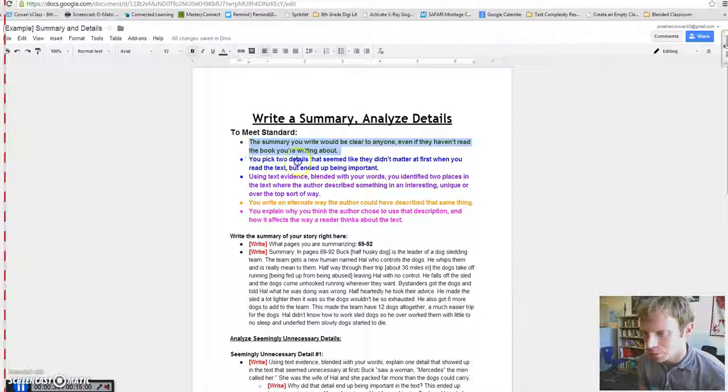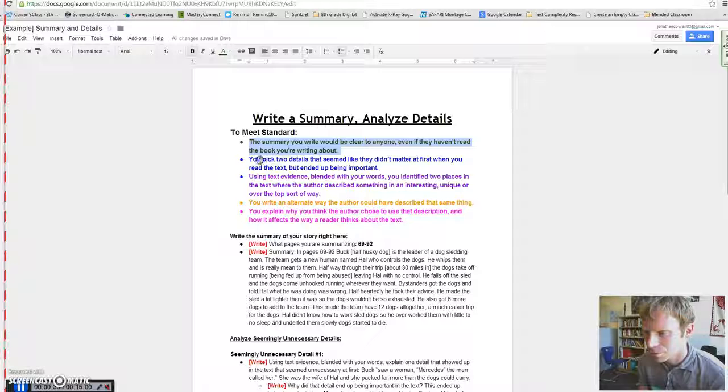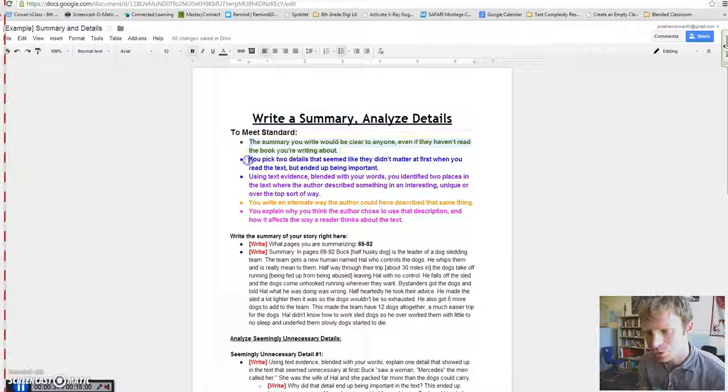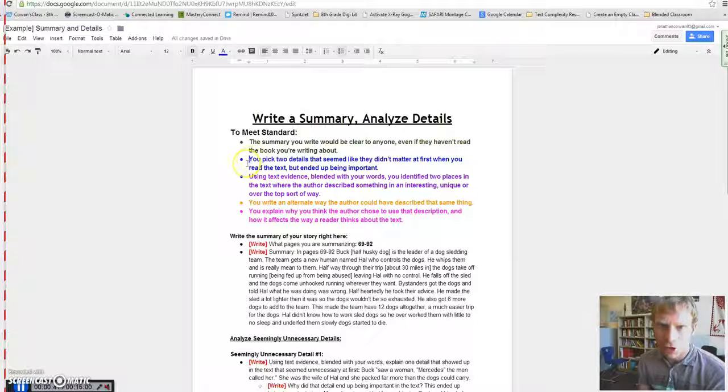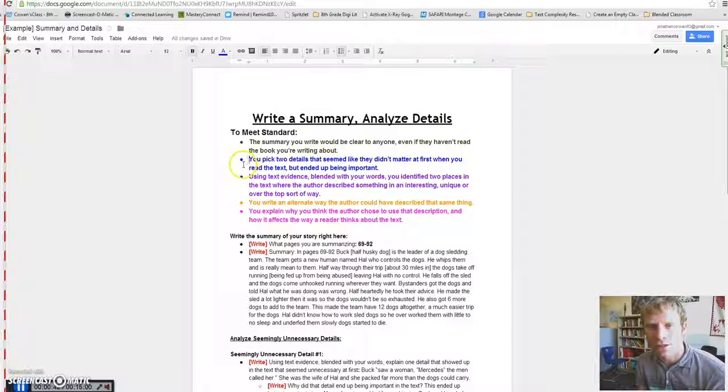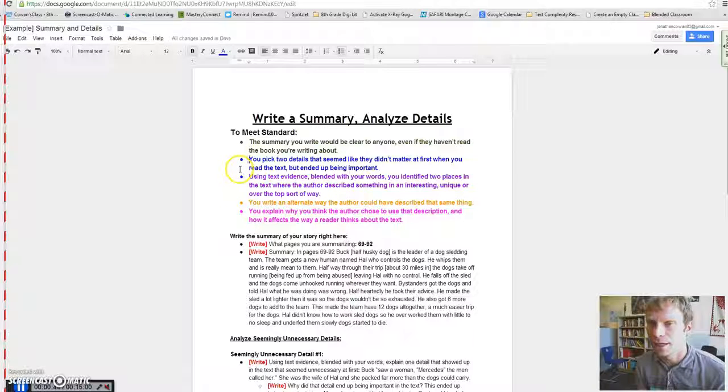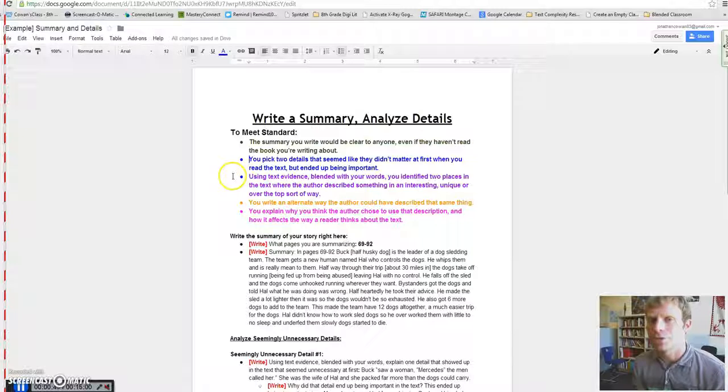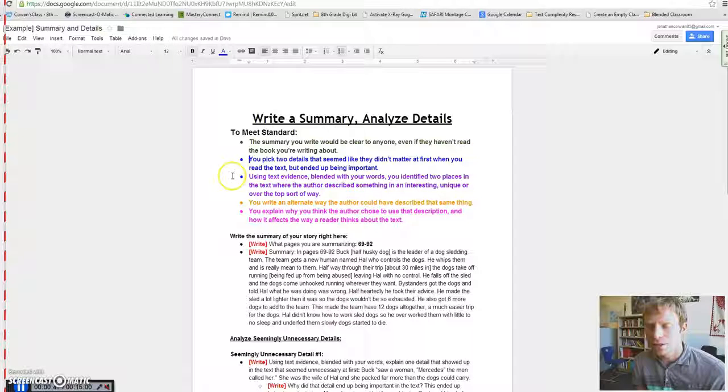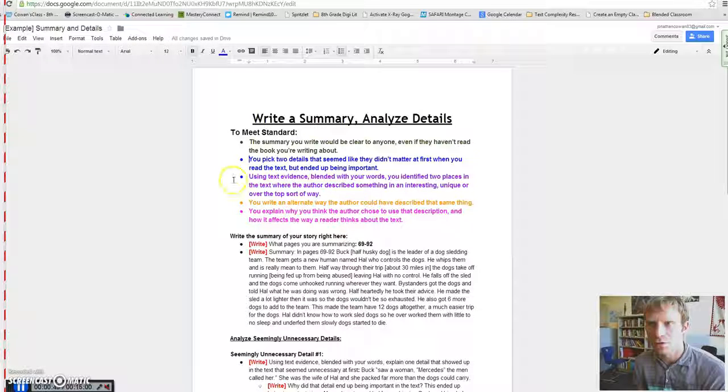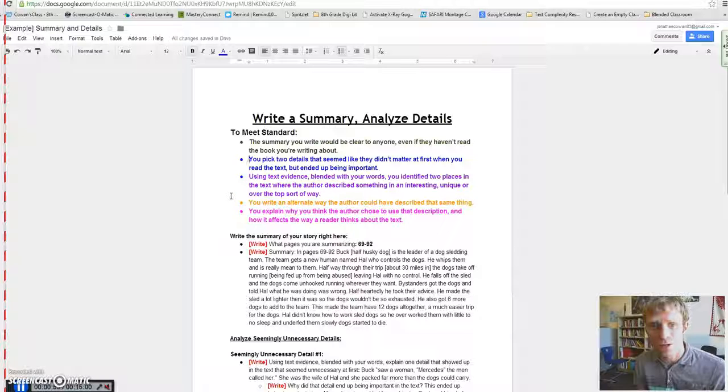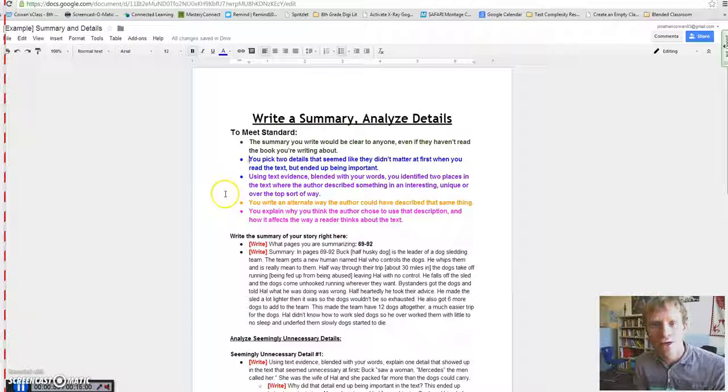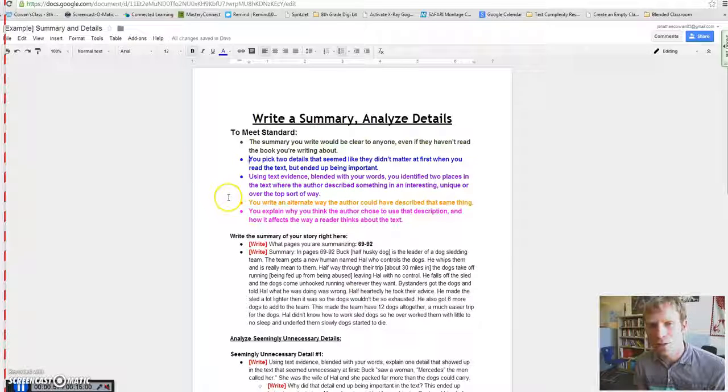You need to pick two details that seemed like they didn't matter at first when you read the text, but they ended up being important. Now the key is, don't pick two details that didn't seem important at first and then ended up not being important. Pick two details that at first you just would have glossed over them. Maybe you've got to go back and skim back through your book a little bit, or maybe you've got to do a little bit of thinking about what happened in your text.